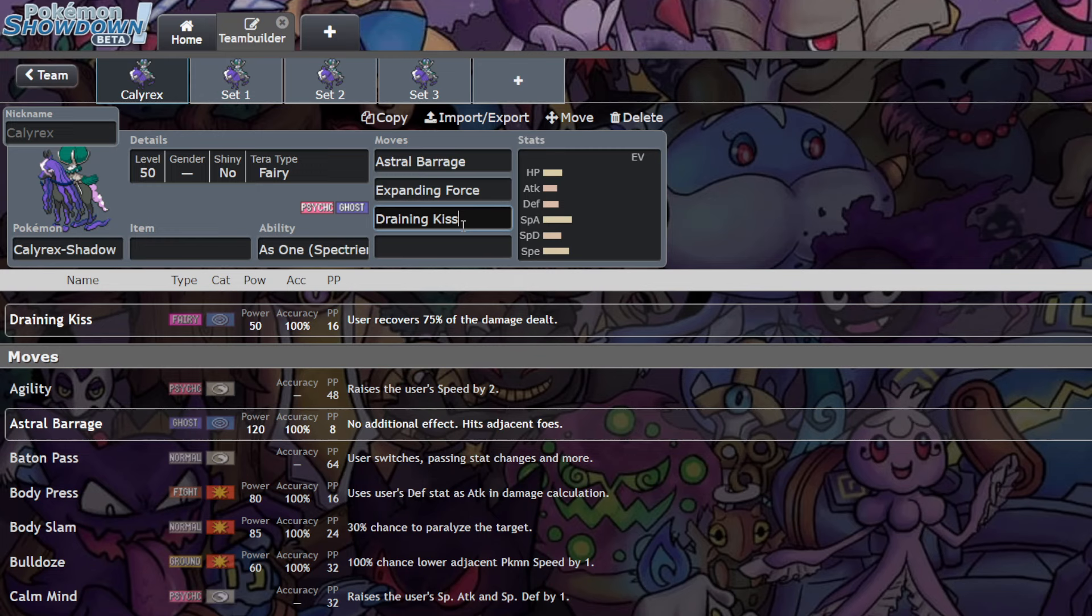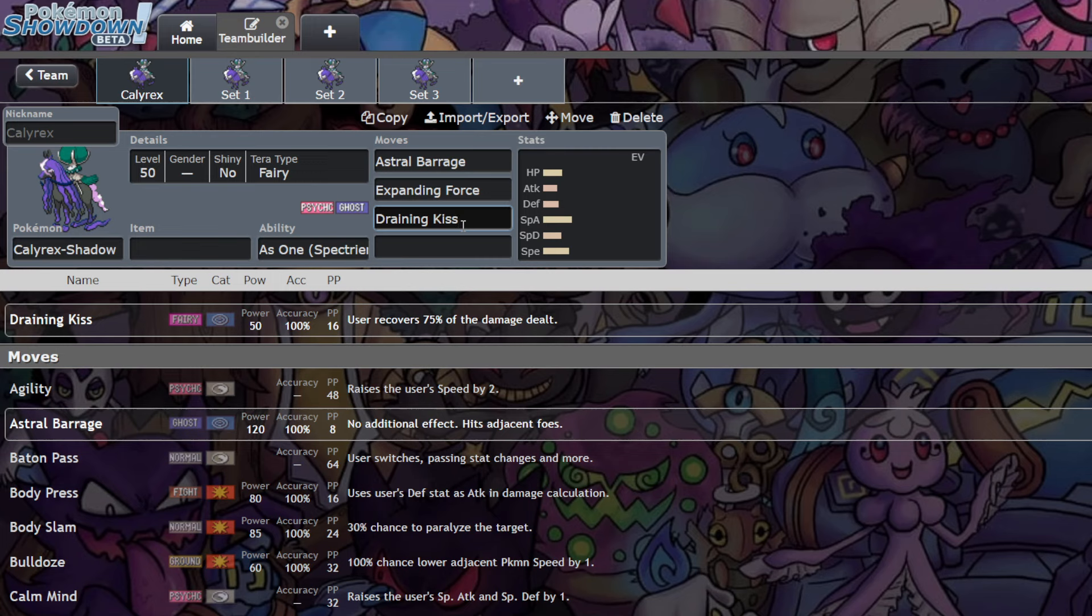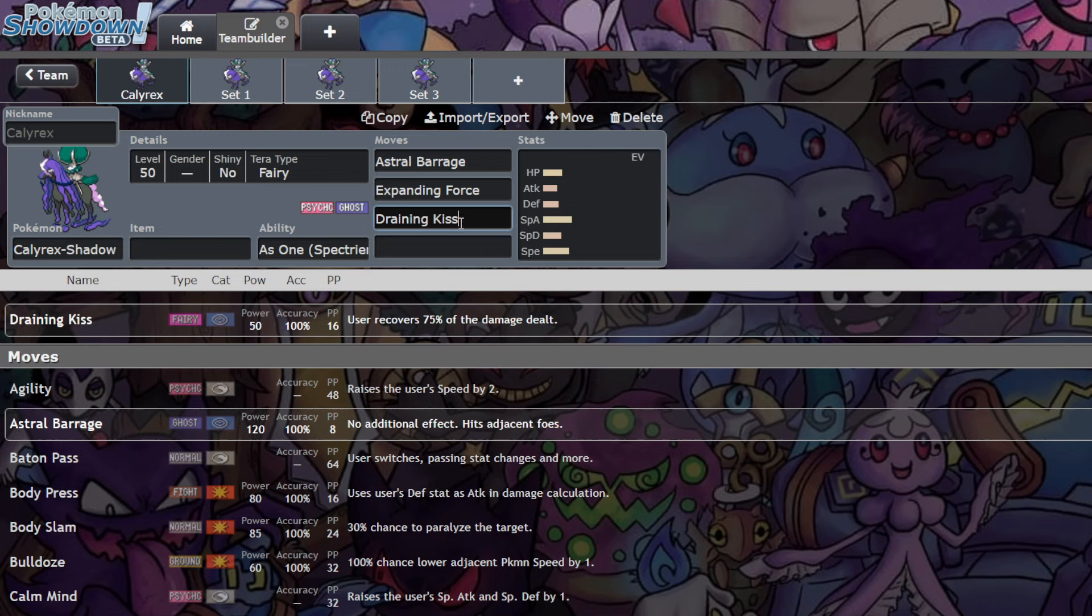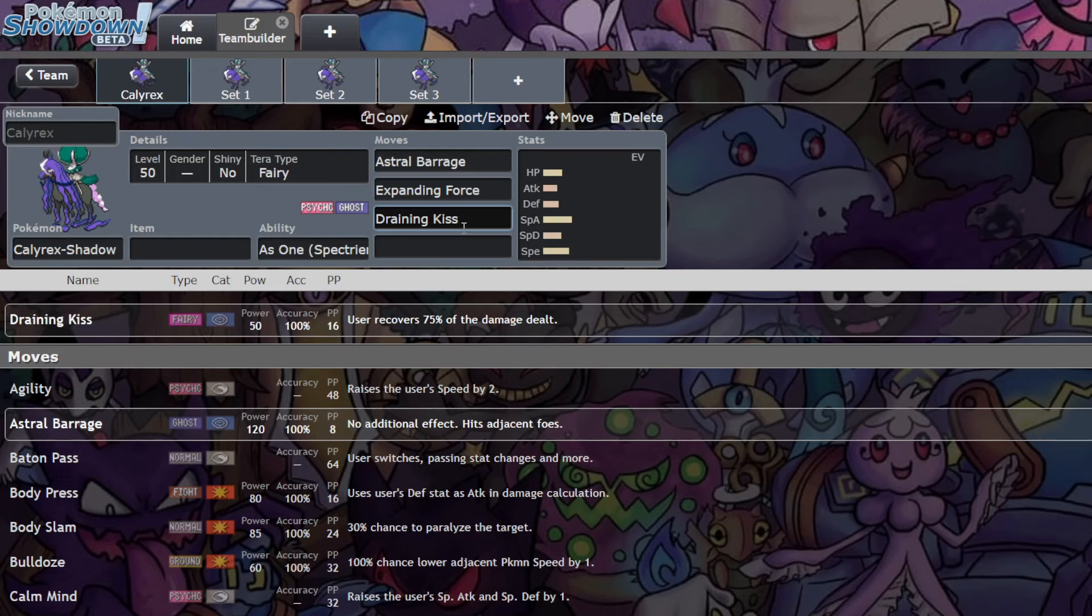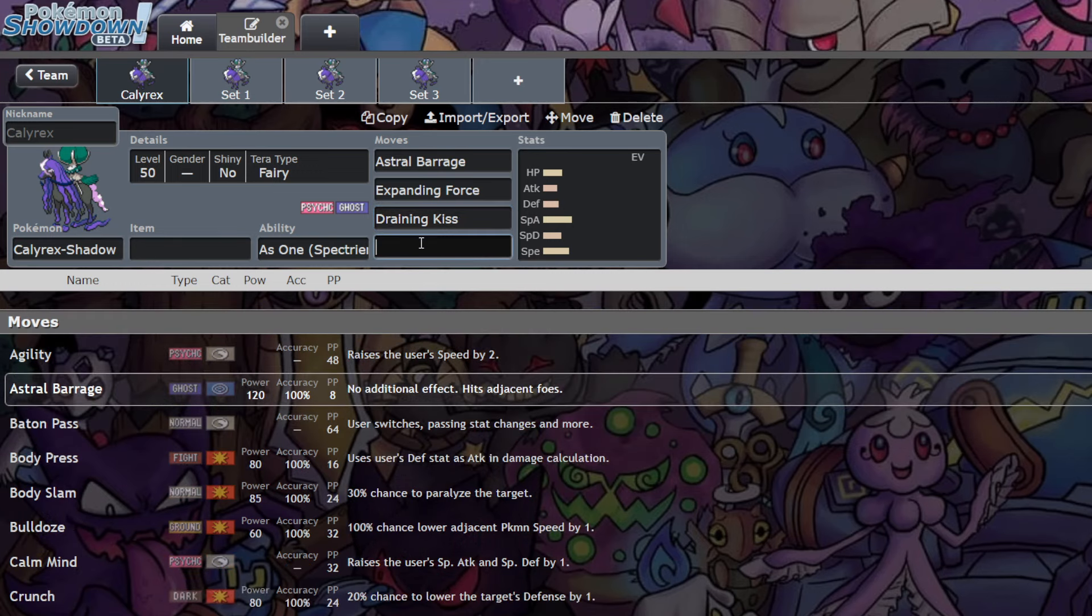Now I know what you're saying - Draining Kiss is only base 50 power, but getting a little bit of health back is never a bad thing. Getting a boost in Draining Kiss because it goes up to base 60 power if you Tera. This was discovered way back when we were first looking into Terastallization. Any moves that are under base 60 of the type you Tera into automatically become base 60 power once you're of that Tera. So if I don't Tera, it's base 50, but if I Tera Fairy, Draining Kiss becomes base 60 power.